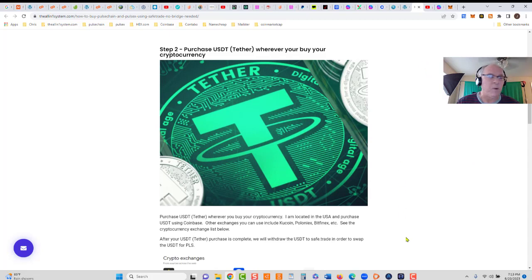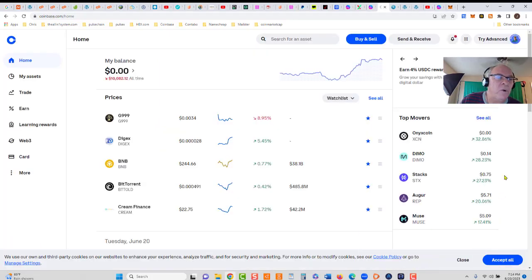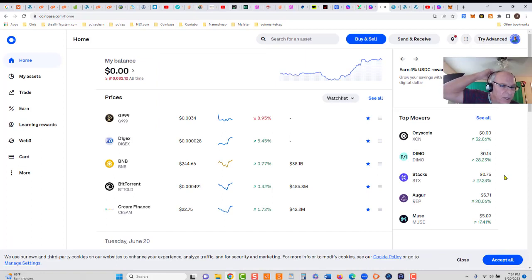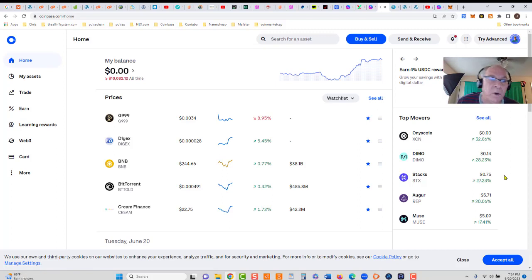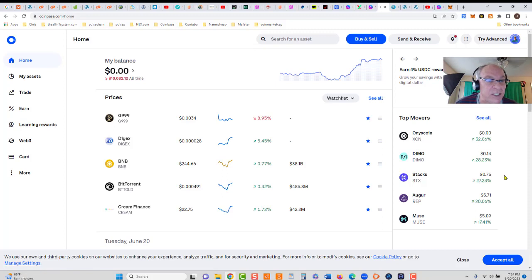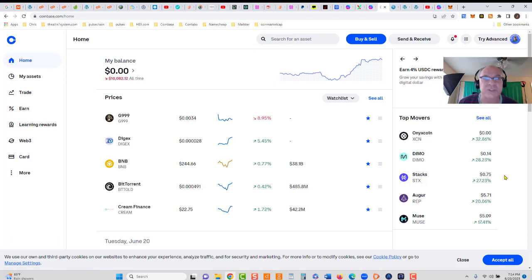I'm logged into Coinbase. If you don't have a Coinbase account, even if you're not in the US, you can still buy crypto on Coinbase. One word of advice: never leave your crypto on an exchange. This is a centralized platform, a centralized exchange, meaning they control your coins. That's why when I purchase them, I move them off immediately.